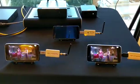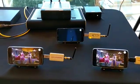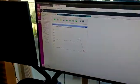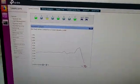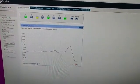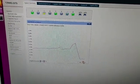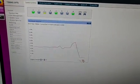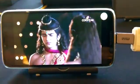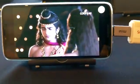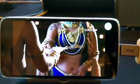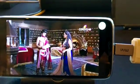All three phones have now switched to broadcast. You can see that the traffic on the LTE network is now zero, and the phone is receiving the signal from the broadcast radio head.